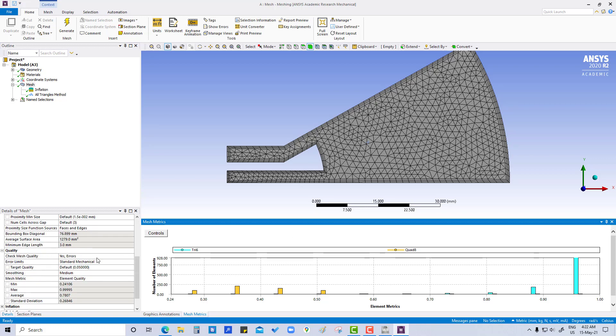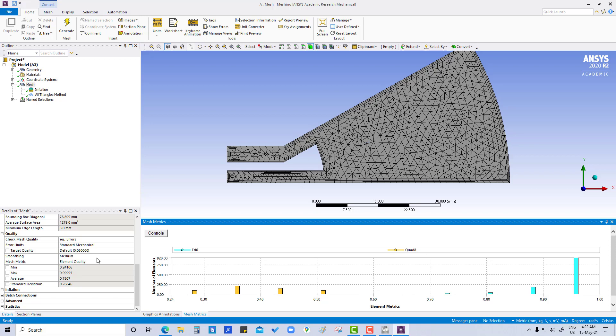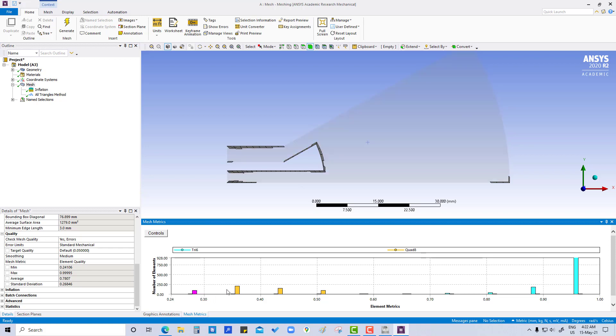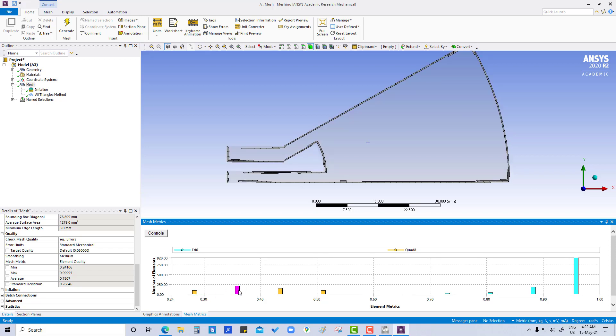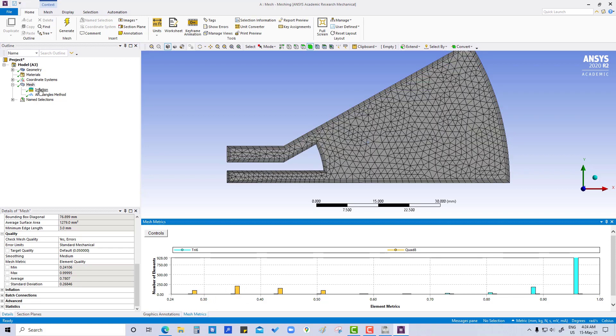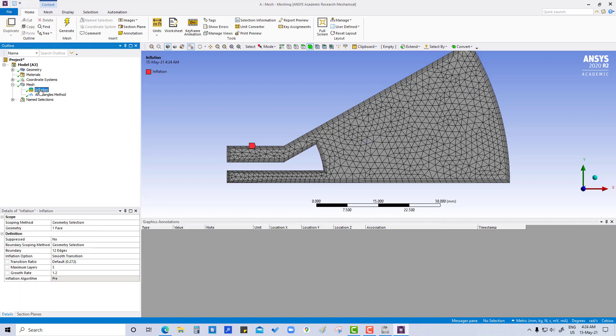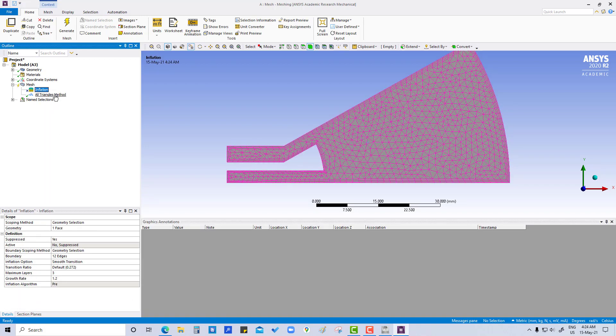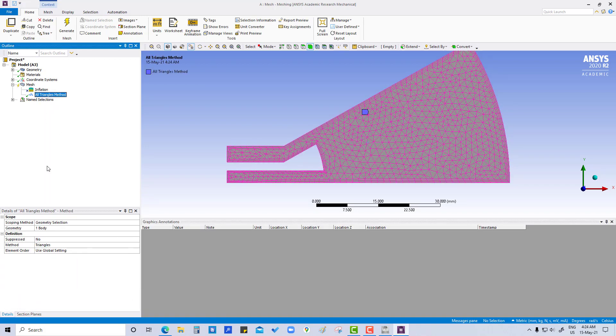Also we can check the quality. So element quality has reduced, minimum maximum is 0.99 because we have added some trial elements also here. So here we are going to suppress it.